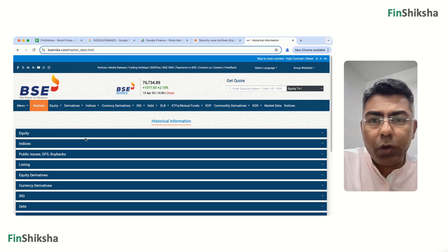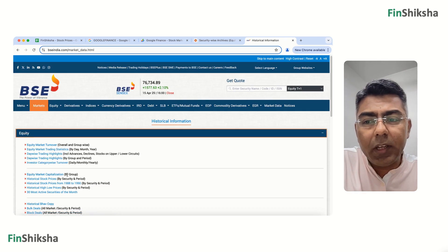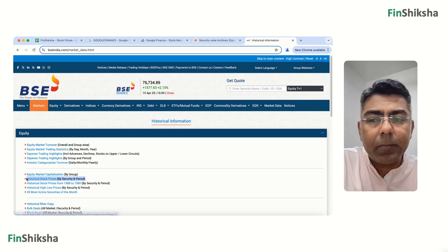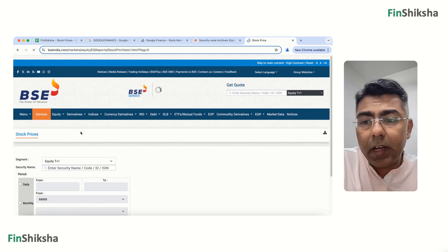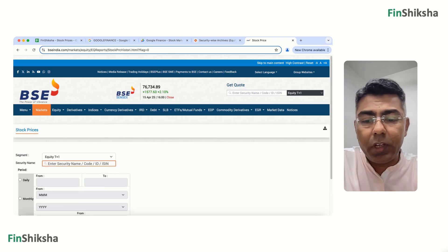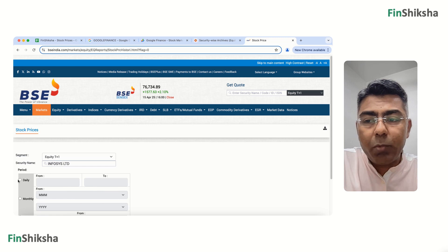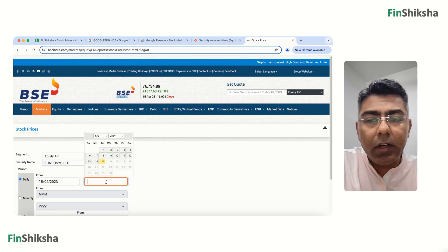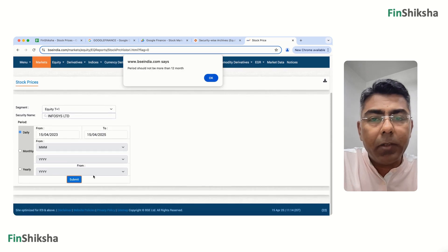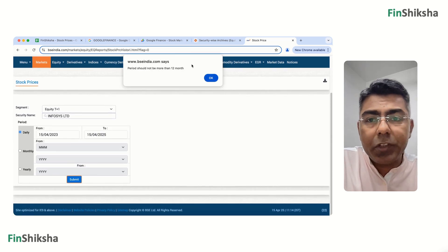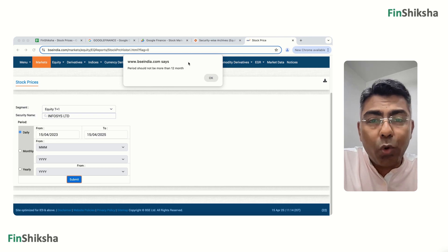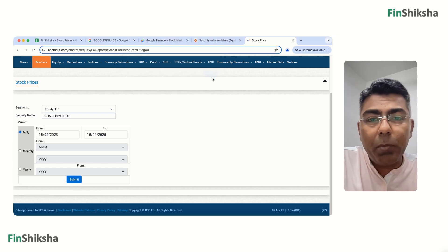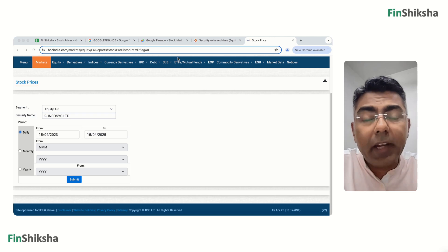It takes you to a page with Equity, Indices, and so on. Click on Equity, which shows Historical Stock Prices. Enter the security name — say Infosys — and set a date range from April 15th 2023 to now. Click Submit and you get the same error: the period cannot be more than 12 months. So you face the same problem of having to repeat it one year at a time.